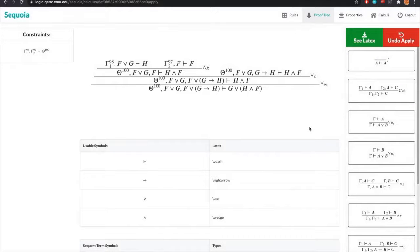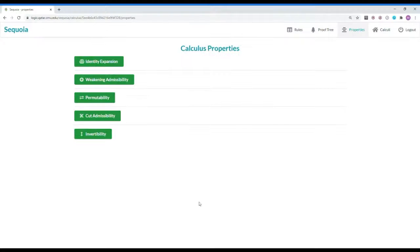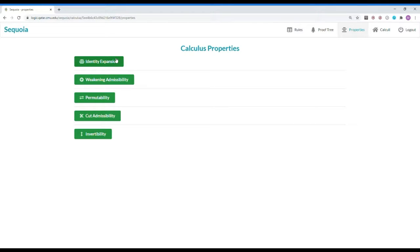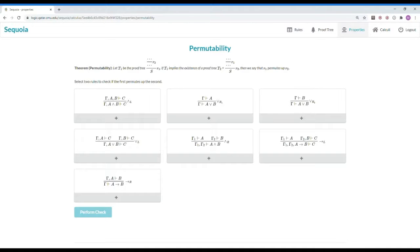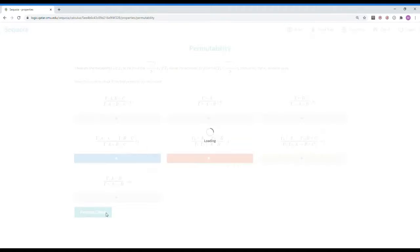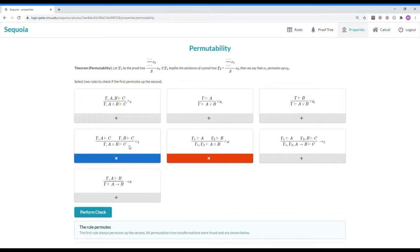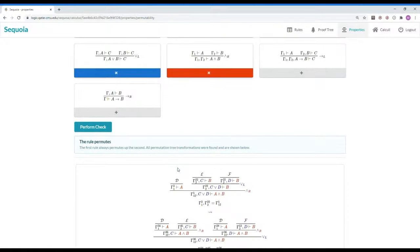So now that we've gone over the tree building module, my colleague Hashim will present the automatic properties testing module for the end. This is the page where you go to check metaproperties of your defined calculus, such as identity expansion, weakening admissibility, and permutability. The permutability page allows you to select two rules such as and right and or left. Then Sequoia can check if the first rule permutes above the second rule. And in this case, it does.